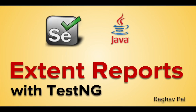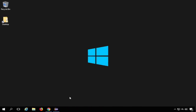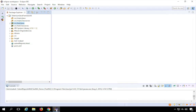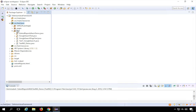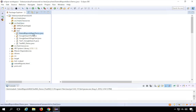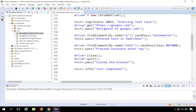Hello everyone, I'm Raghav and today we are going to see how we can use Extent Reports with TestNG. I'll go to my Eclipse, and here is the project that we have been creating in our earlier sessions. I'll go to the test package, and this is the class that we created in our last session where we learned about Extent Reports — this was the basic demo of how to use Extent Reports.